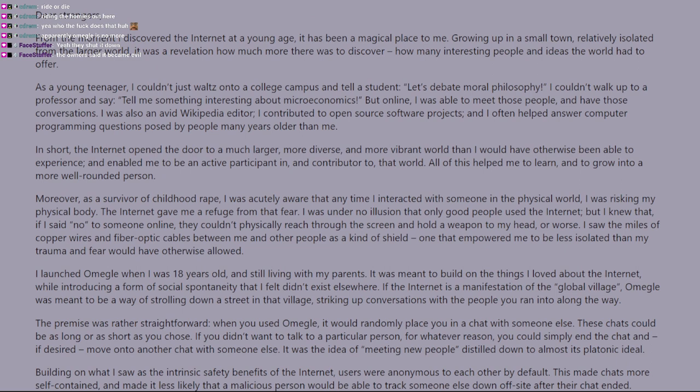In short, the internet opened the door to a much larger, more diverse, and more vibrant world than I had ever been able to experience. It helped me to be an active participant in and a contributor to that world. I'm just going to skip over... as a survivor of childhood rape. Jesus.